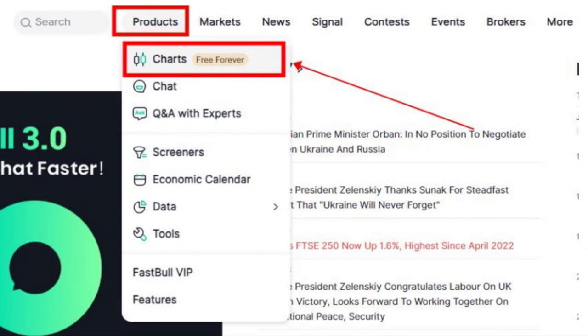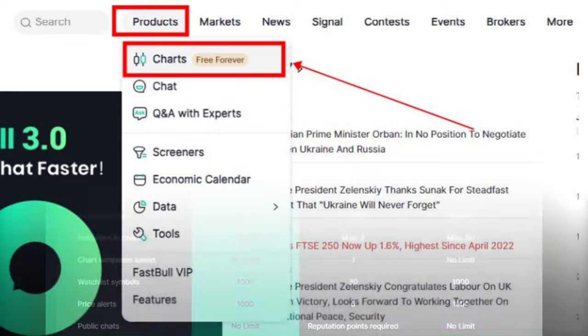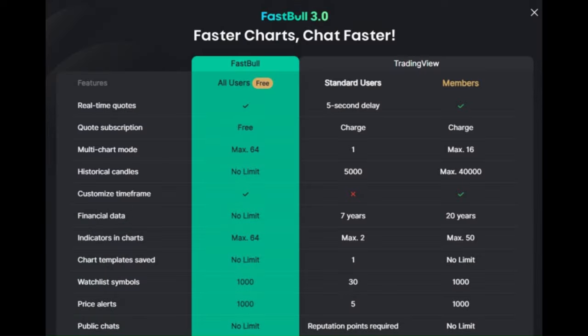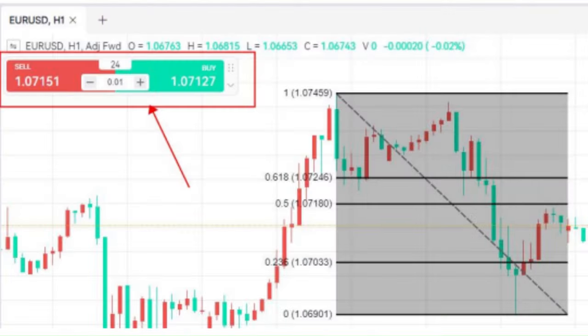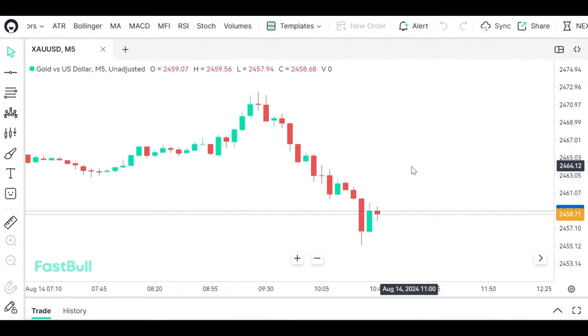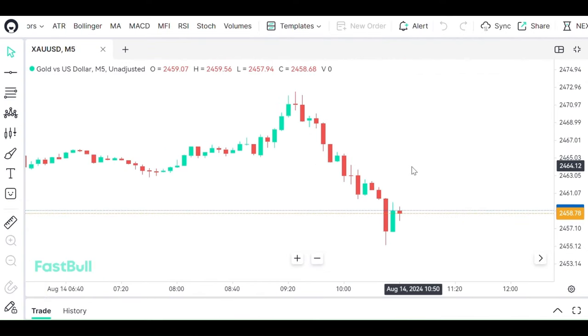Fastball's trading charts are completely free, meaning you don't have to worry about subscription fees. They provide real-time quotes for each symbol, which is essential for staying updated with market movements.